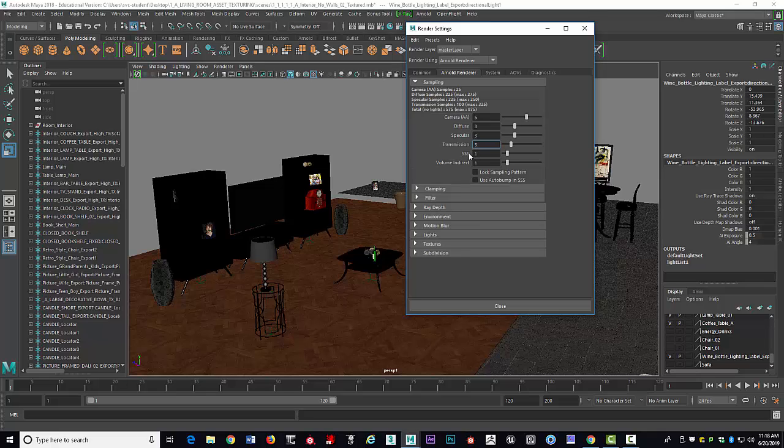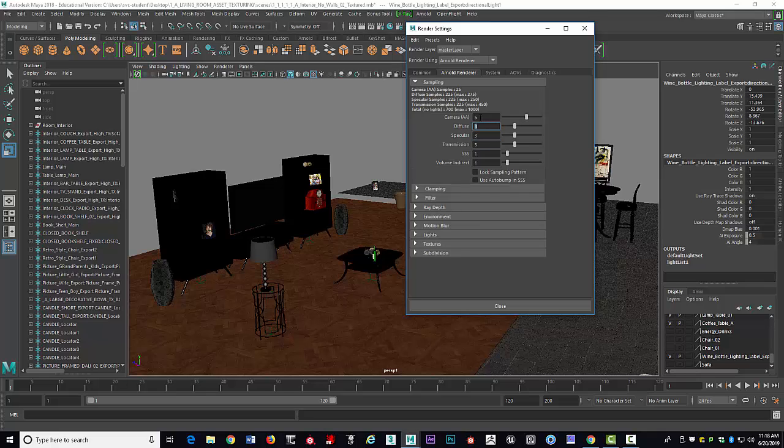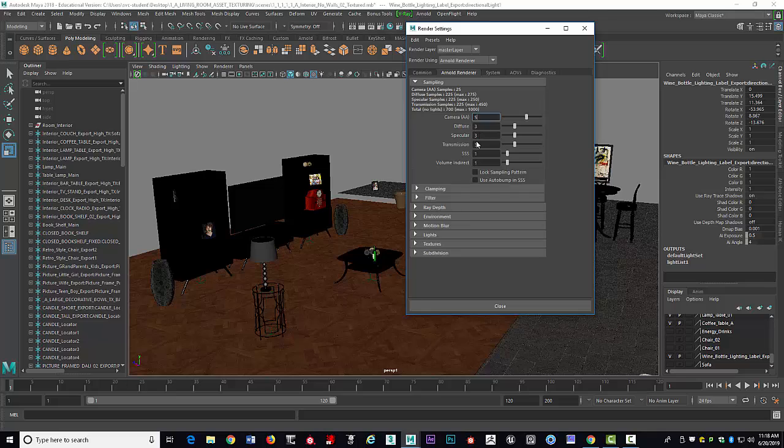The SSS means Subsurface Scattering, and we're not going to worry about that one. If we were, like, rendering skin or something like that, then we would want to have that raised. But right now, we're just going to go 3 on Transmission, 3 on Specular, 3 on Diffuse, and 5 on Camera AA. Now, if you want to see what an object looks like without the length of time to render or your lighting, then you want to click on 3 for that. But your final render will be 5. So 5, 3, 3, 3.